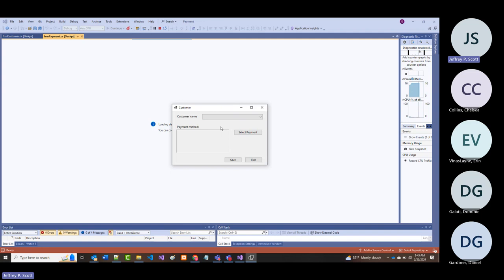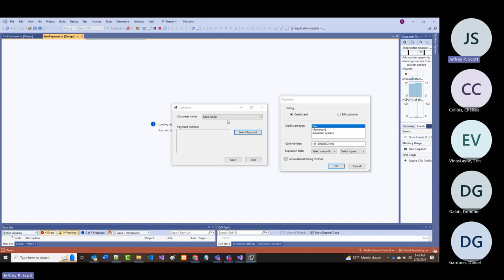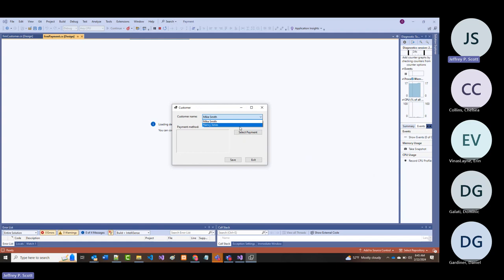If I come through here, you'll notice—for instance, if I say Mike James and select payment—this right here is a dropdown list. That is a dropdown list. Let me cancel this; you'll notice it has some names in it.